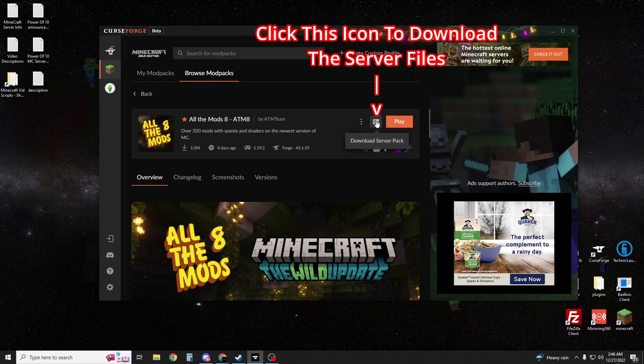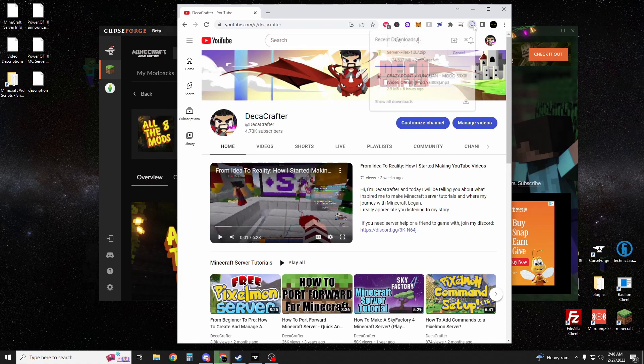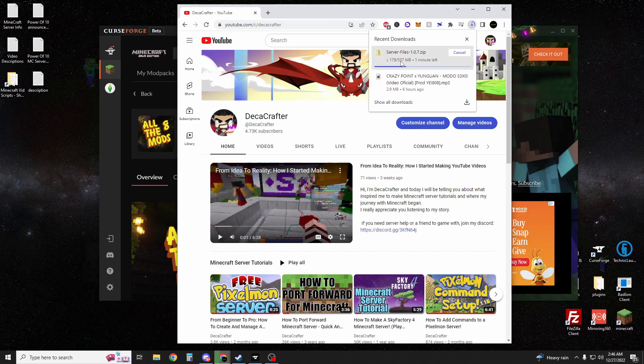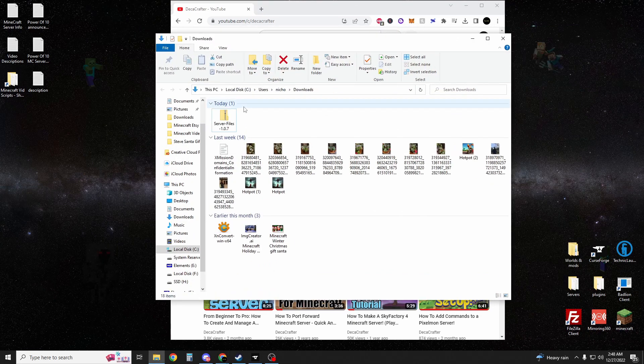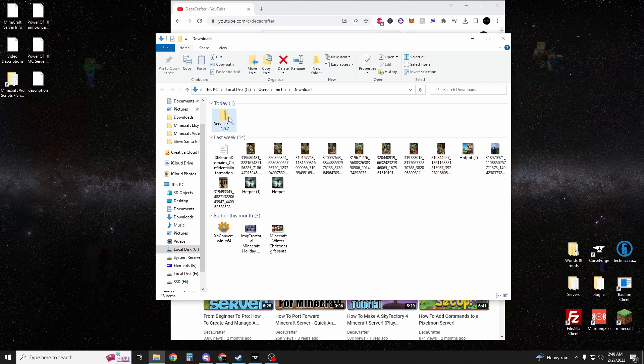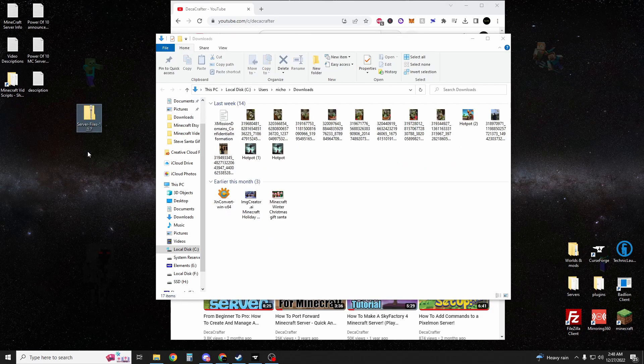Once it's installed, you're going to want to download the server pack. Because I'm using Chrome, you can see it downloading. Now you're going to want to right-click on it and then hit show in folder. Once it's done downloading and you have it in your downloads folder, you're going to want to drag it onto your desktop.